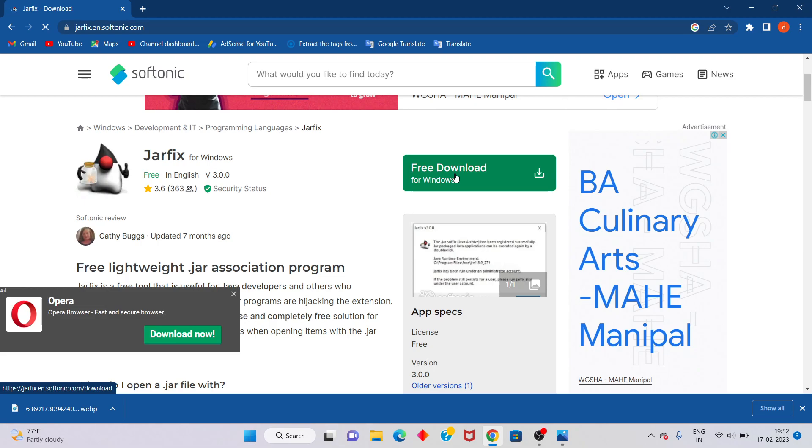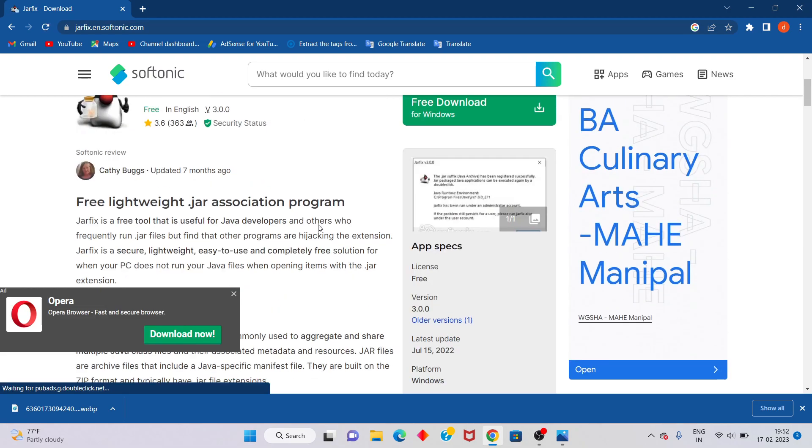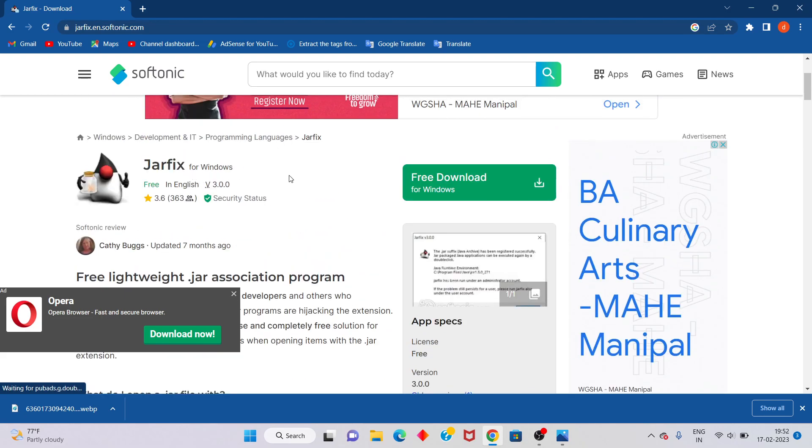After you install, click to open Java Fix. Then you will update the Java file. Next step, go to the search bar.